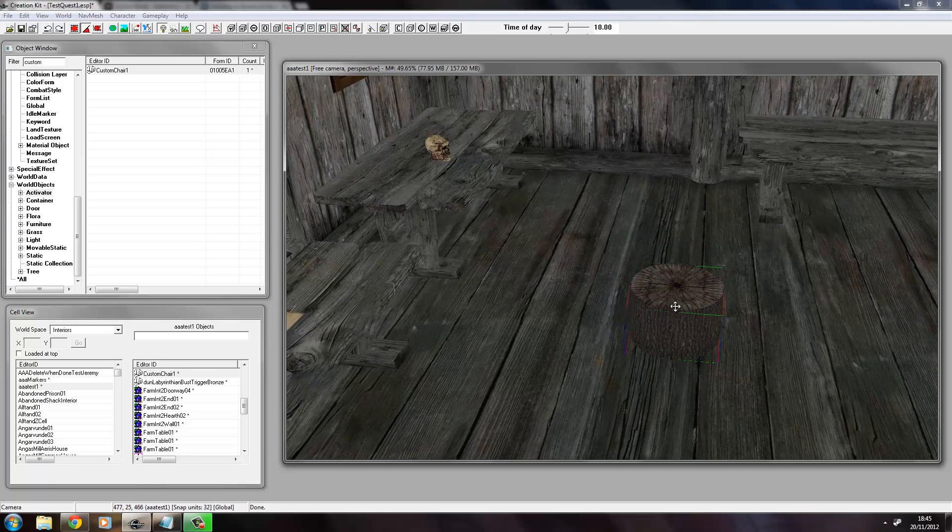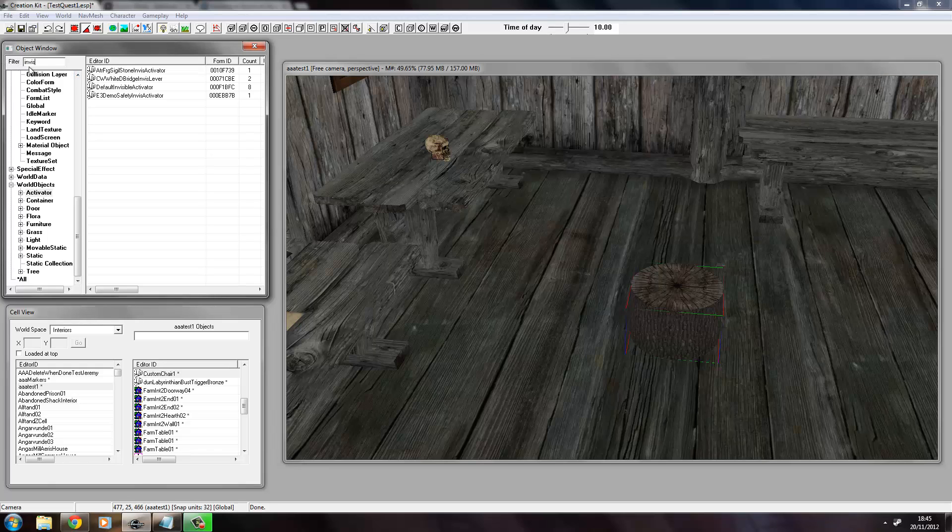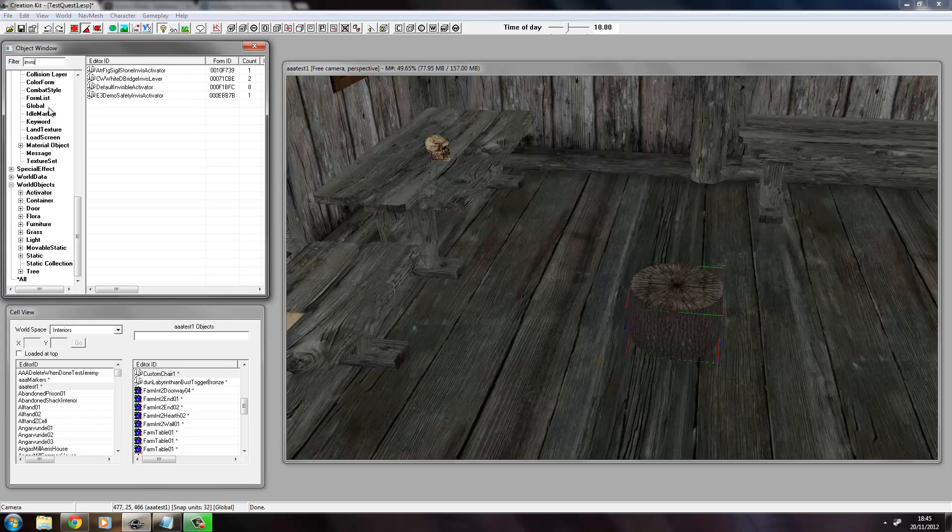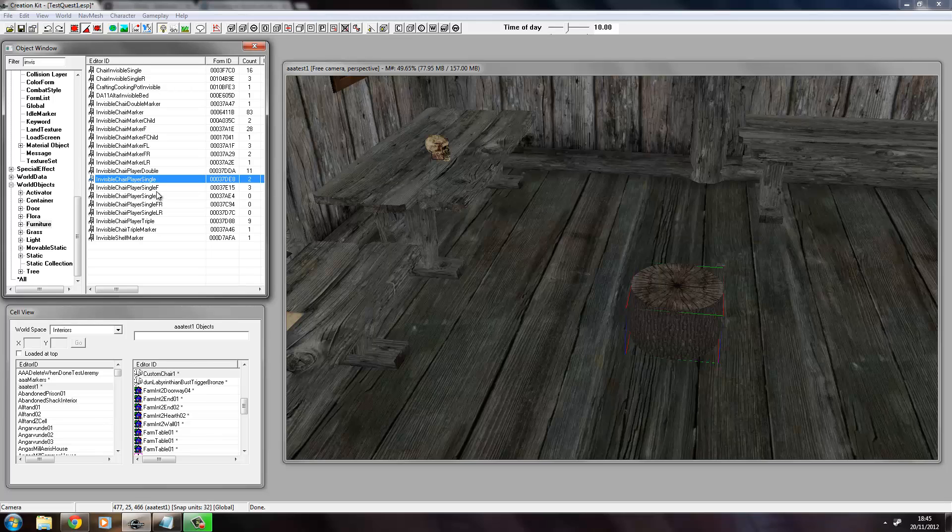So this is our activator. This is what we've got. This is what the player will activate. Now what we want to do is we want to look for an invisible chair marker. So we just type in Visitor, go to Furniture, and we're looking for one with the word Player in it.